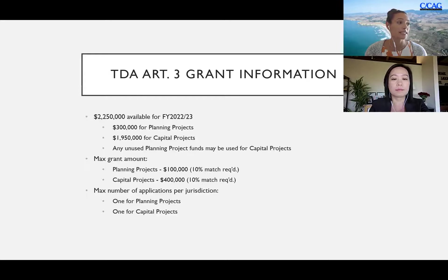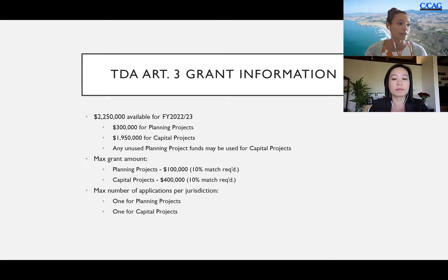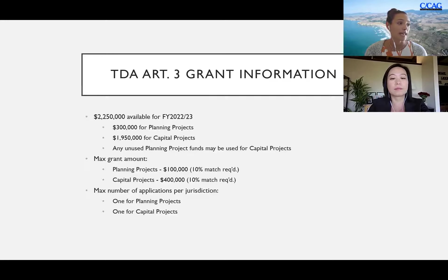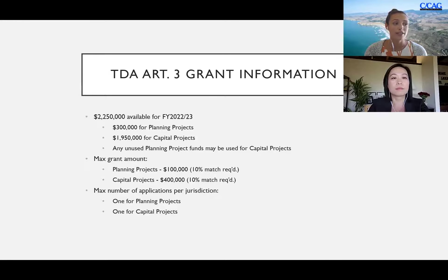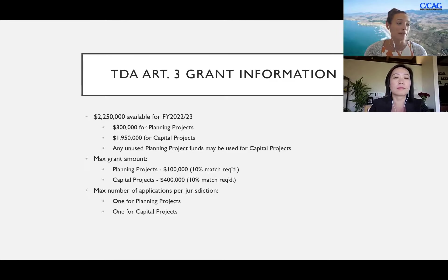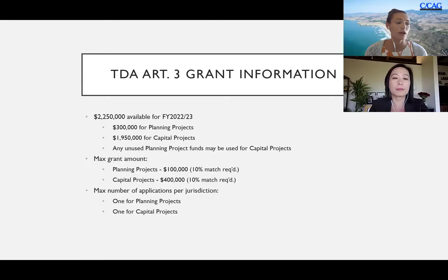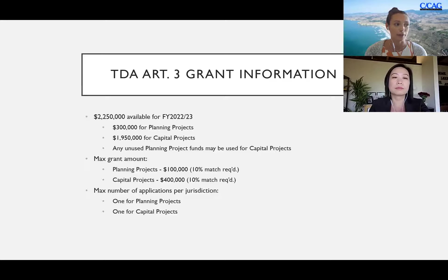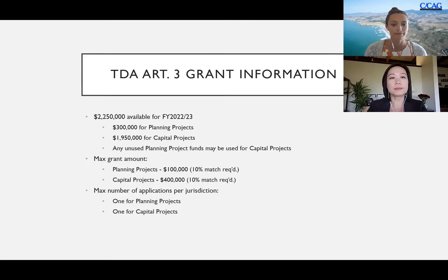The maximum grant amount per project is: planning projects a hundred thousand dollars and capital project requests four hundred thousand dollars. There is a 10 percent match required for both, that's local cash match, and the maximum number of applications per jurisdiction is one planning project and one capital project.